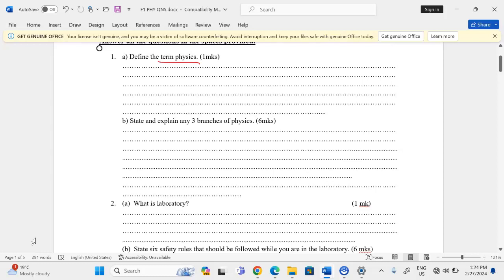We also have what we call mechanics. This is the branch of physics that deals with the motion of bodies under the influence of forces. It should also be known that motion can either be oscillatory, linear, or even circular.